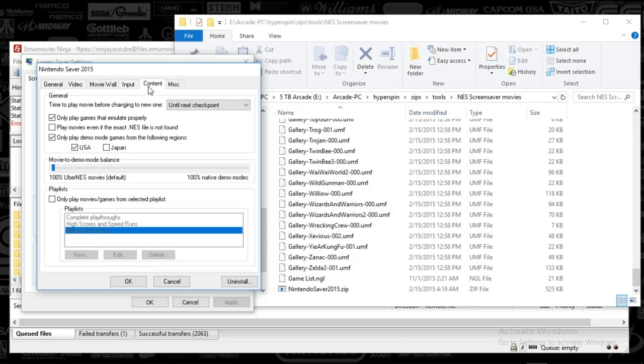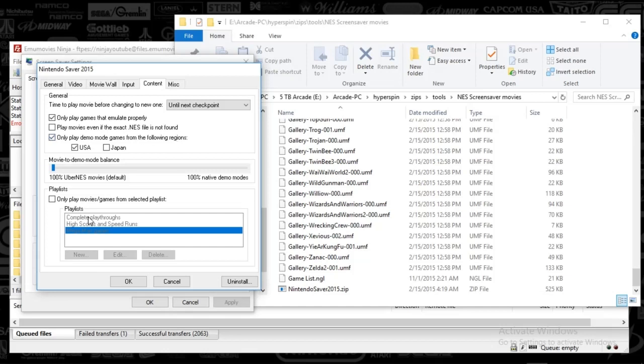So we're going to move on to content. This is what I've got set up. I've got only play the games I emulate properly, play only the demo games with the following regions. That's all there is to it. There's not a whole lot to kind of tinker through, which is nice.